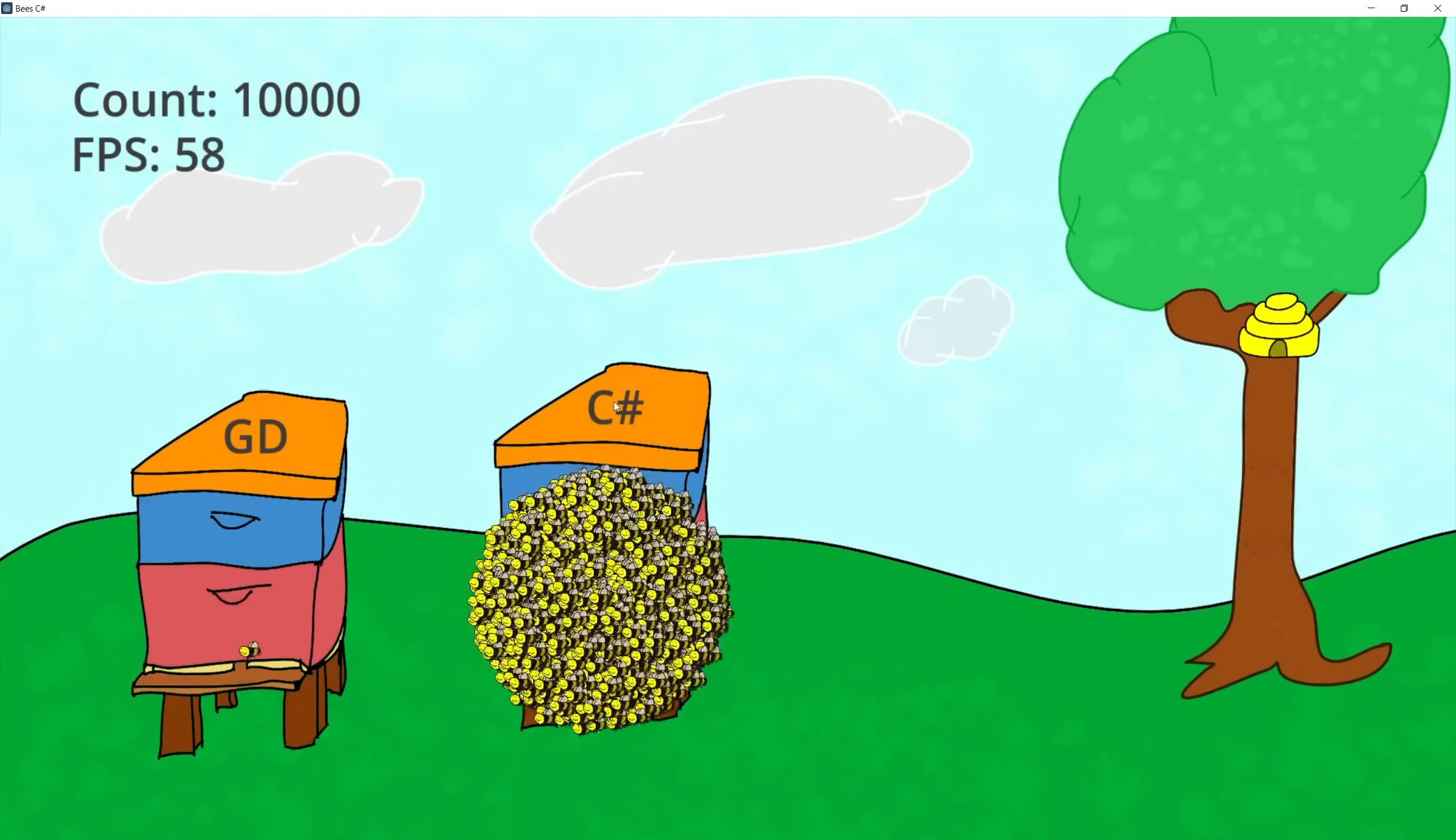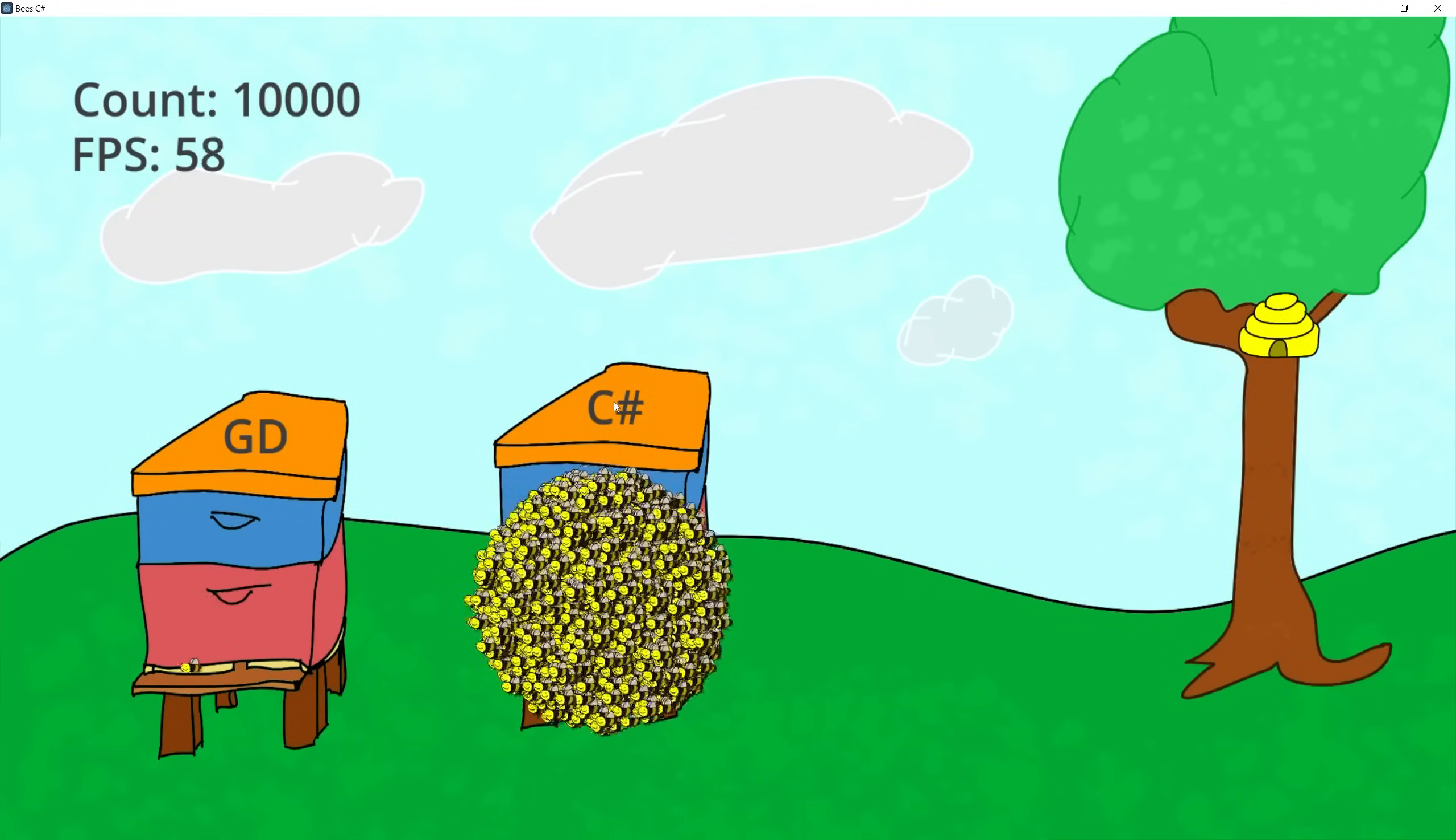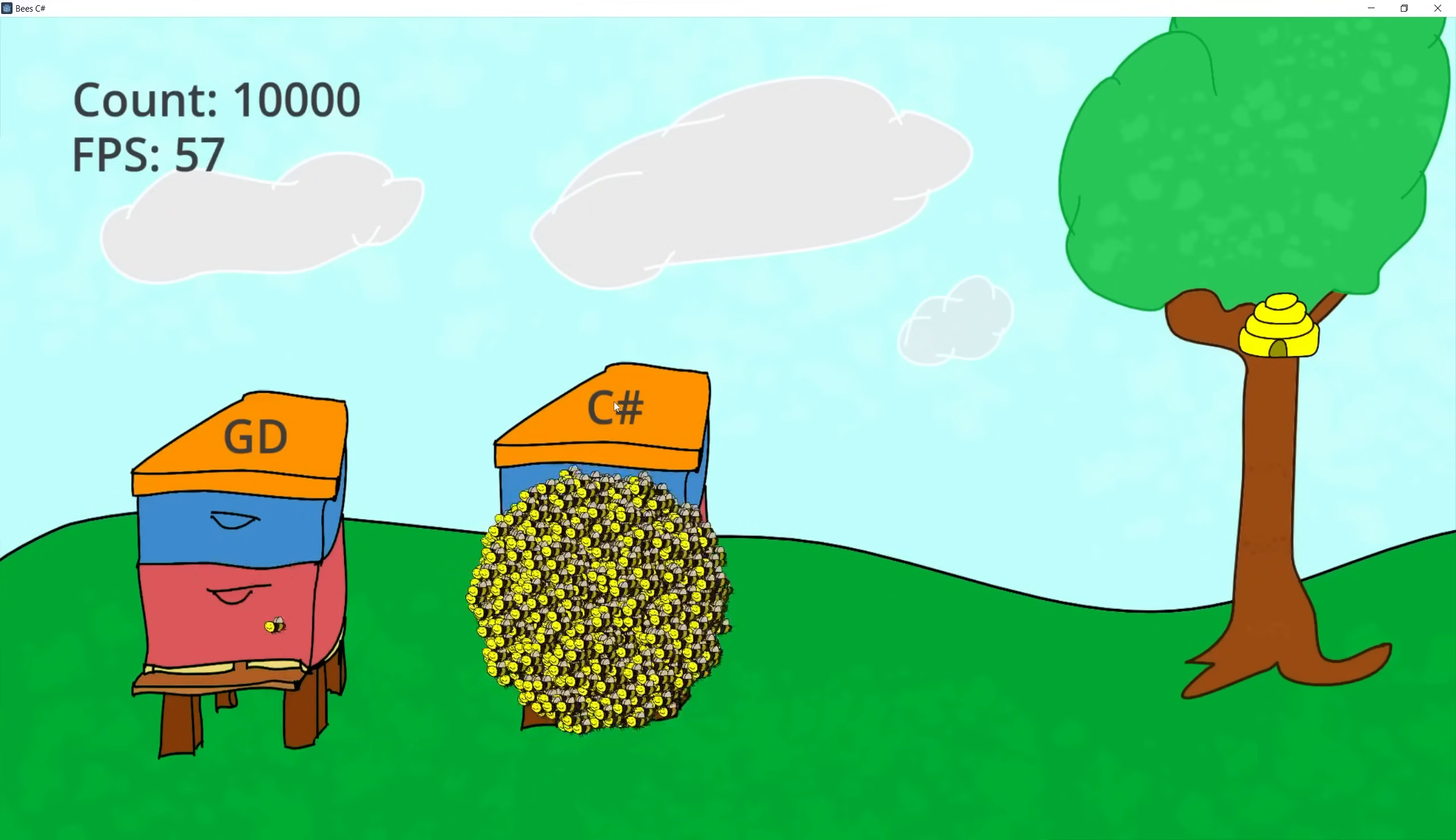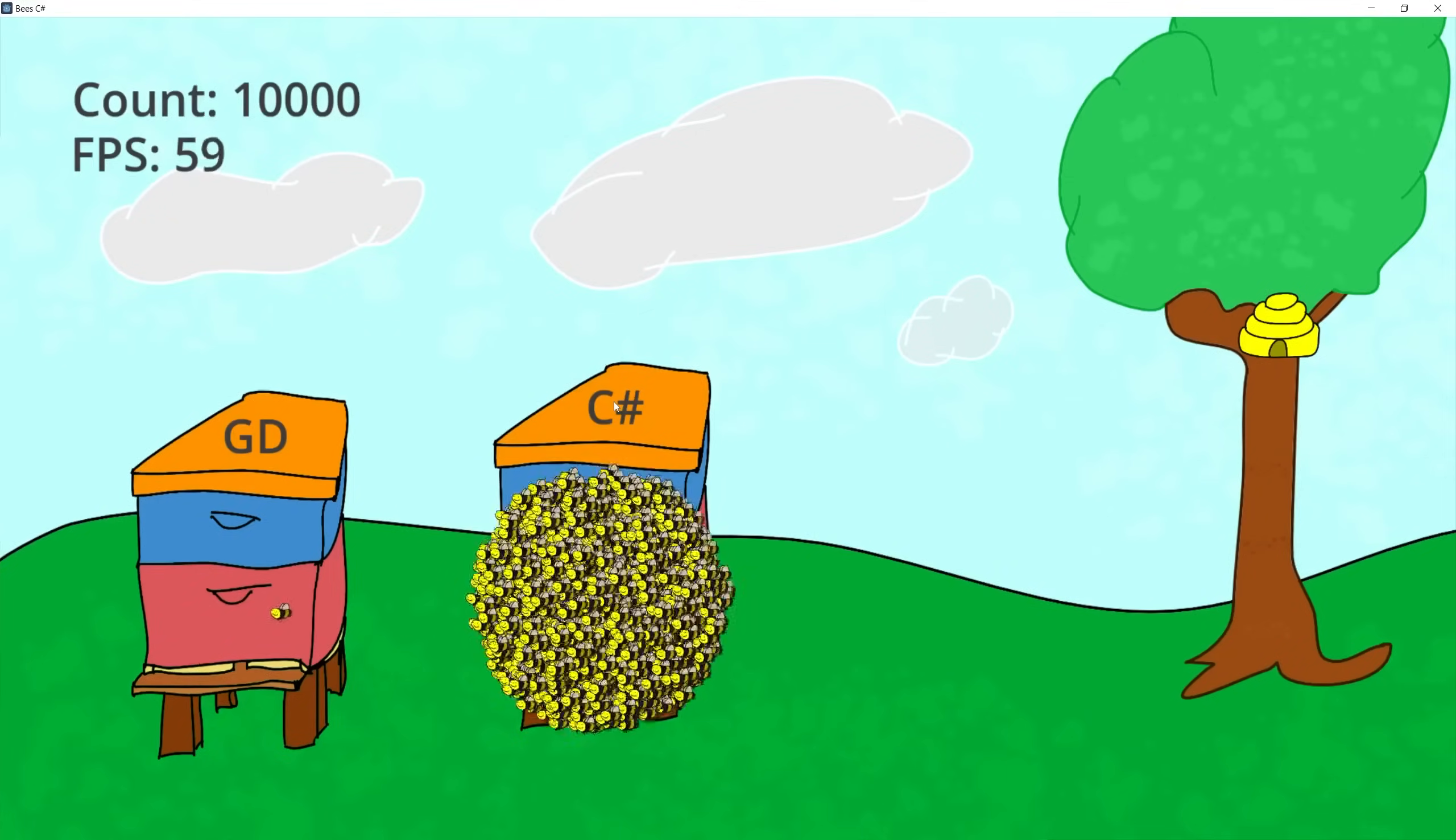There is another test that I want to run and it is to compare 3D scenes in Godot to Unity 3D scenes because I am currently using a 2D scene. So that's probably in the future video. So be sure to subscribe if you are interested in that and I'll see you in the next one.